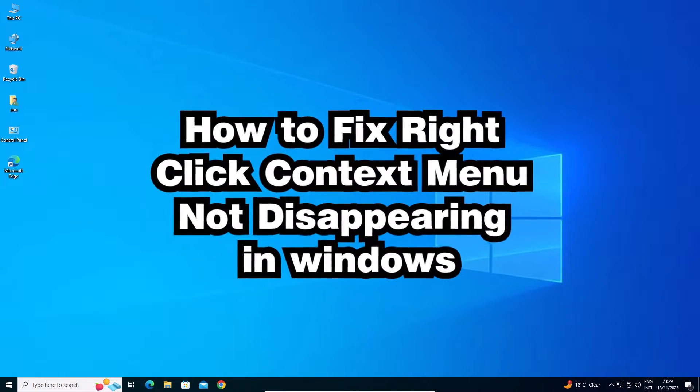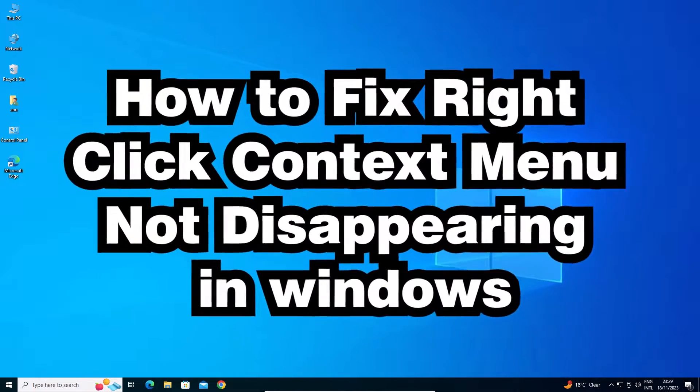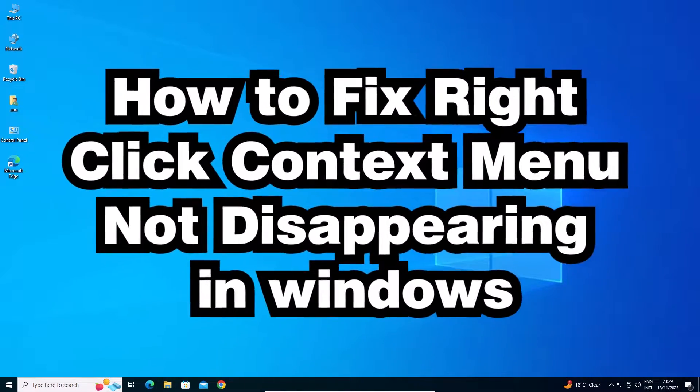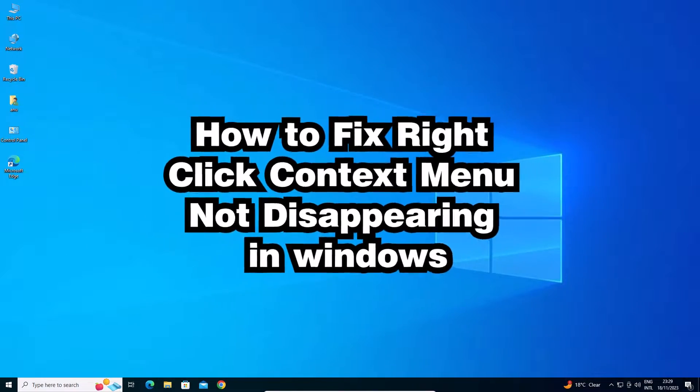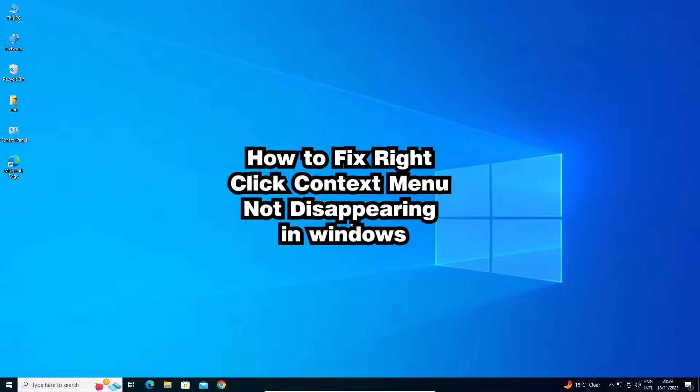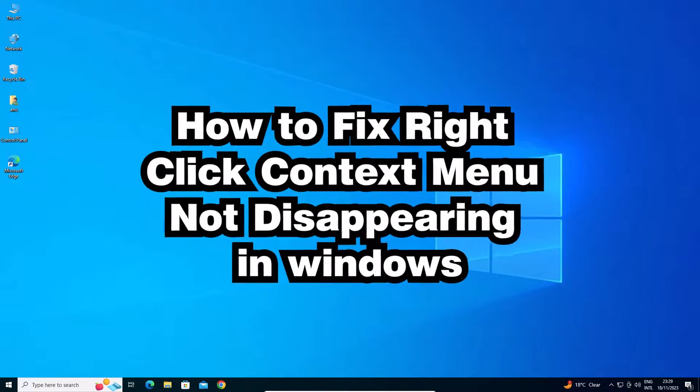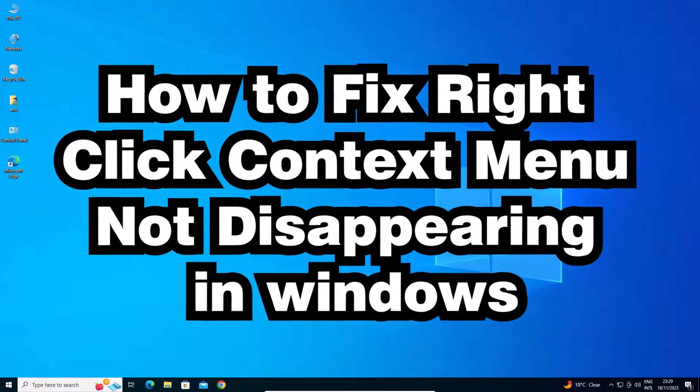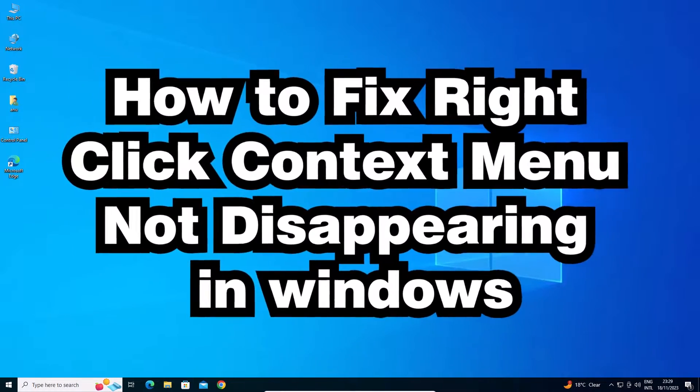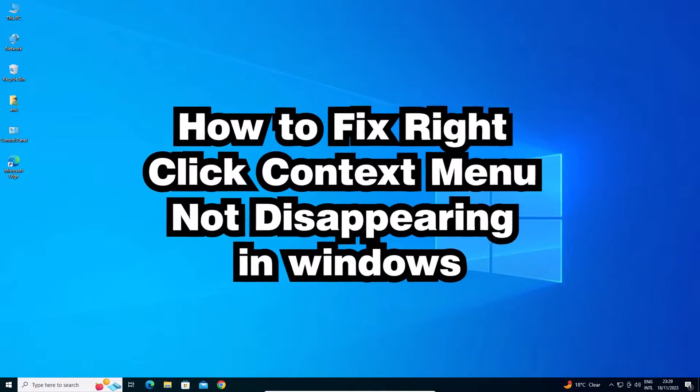Hello guys, welcome to you. In this video we are going to see how to fix right-click context menu not disappearing in Windows operating system.